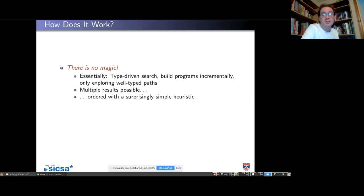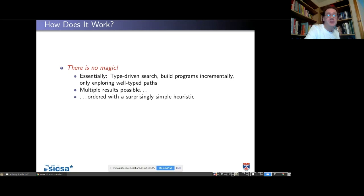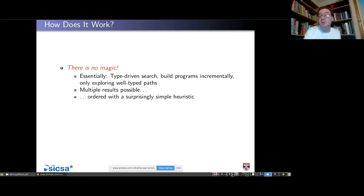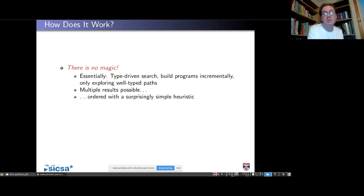We've got a few primitives inside the Idris system. I've always done incremental programming step by step: show you the hole, do a case split, refine it a bit, see what holes come out, refine it more, get to the answer. That's the type-define-refine mantra of type-driven development. Essentially the idea is to put those primitives together and explain to the machine how to apply those primitives itself. The basic idea is a type-driven search - we build programs incrementally, and we only explore well-typed paths.